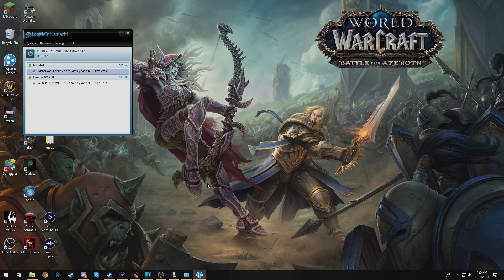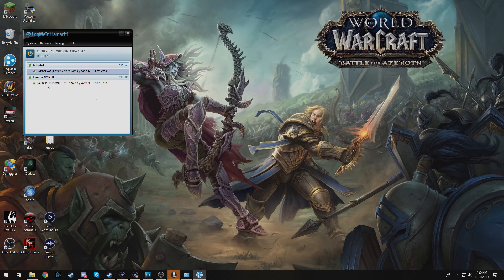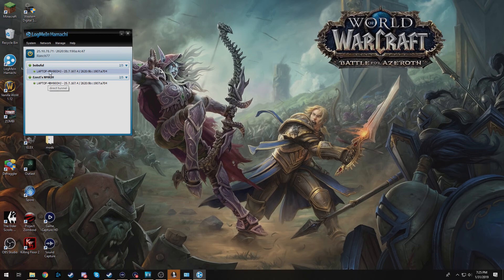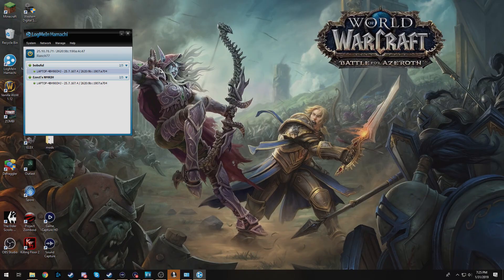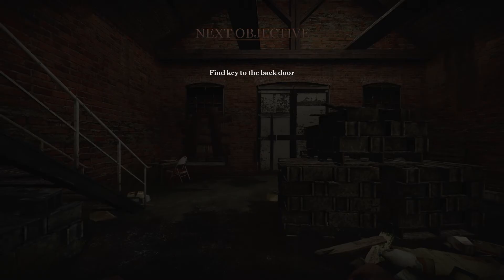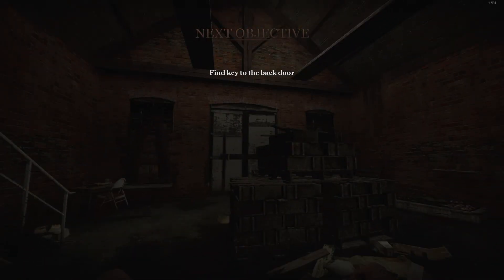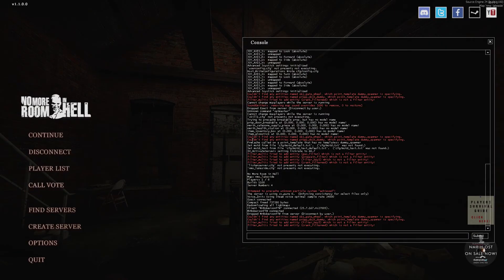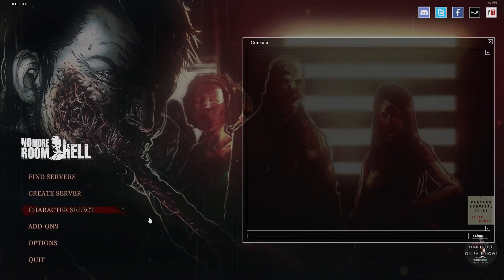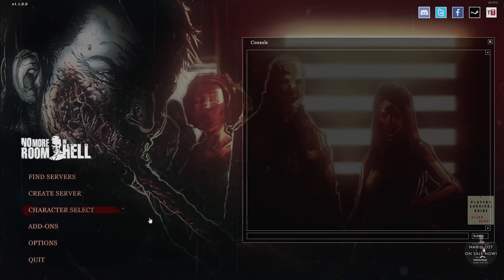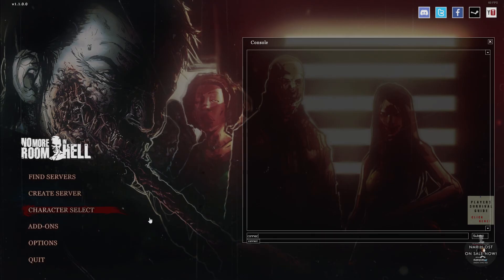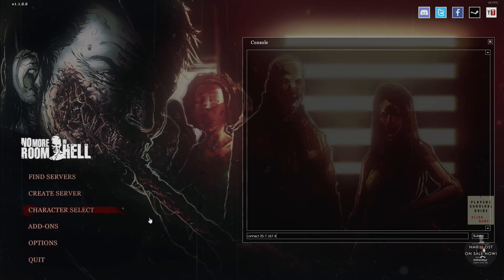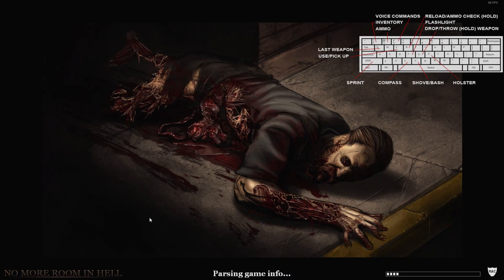So to join a friend's server you are going to right click on their name, so John's name here is laptop whatever. You are going to hit copy IPv4 address and you are going to go back to No Room in Hell. So once your friend has created their server like I have shown you before, you are going to type connect and then just paste in that IPv4 address from Hamachi, and then you will begin to join their game.